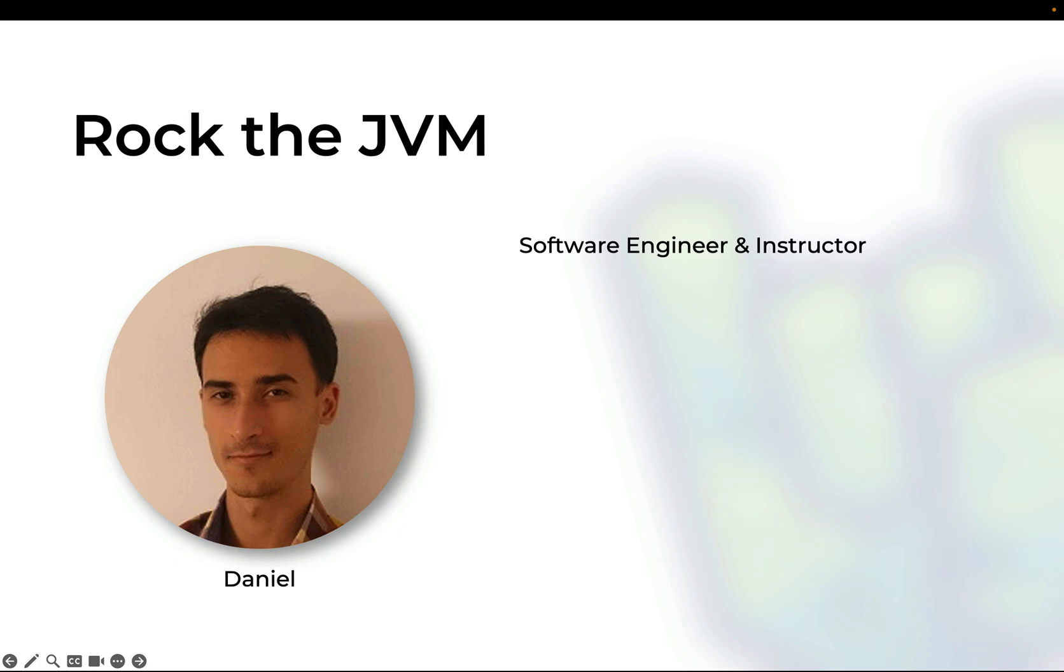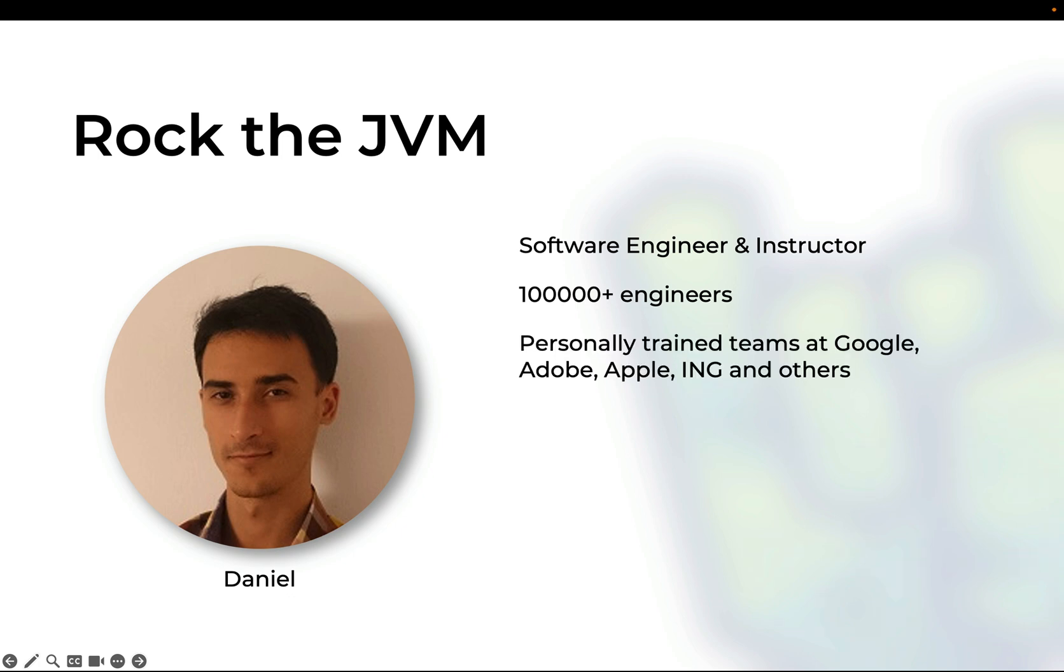I made this website called Rock the JVM in which I teach a variety of programming languages including Kotlin, Scala and many others. My courses have reached more than 100,000 engineers at this point and I've also had the privilege of running in-person training sessions for some of the best companies in the world including Google, Adobe, Apple and many others. So you're in good hands for this course.